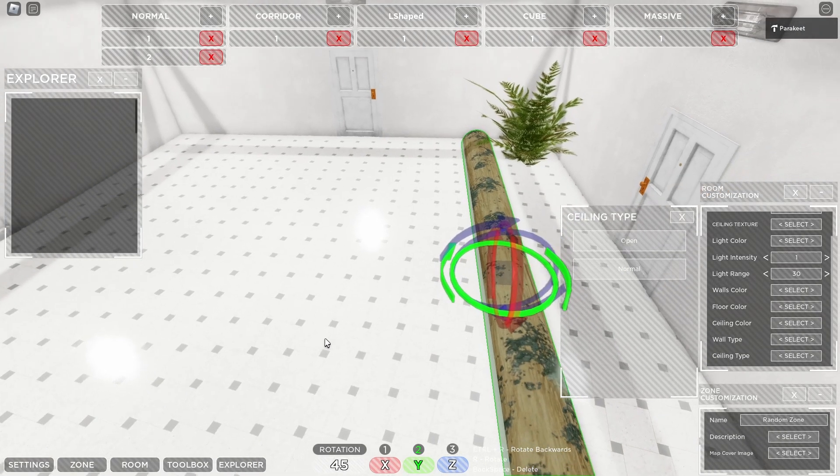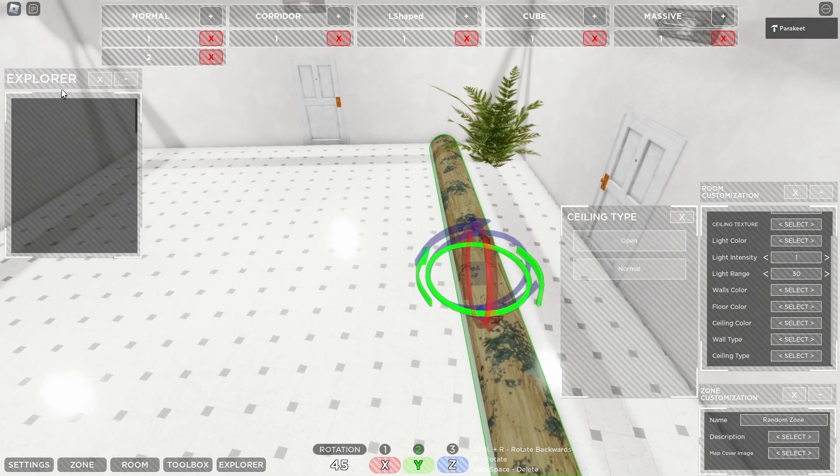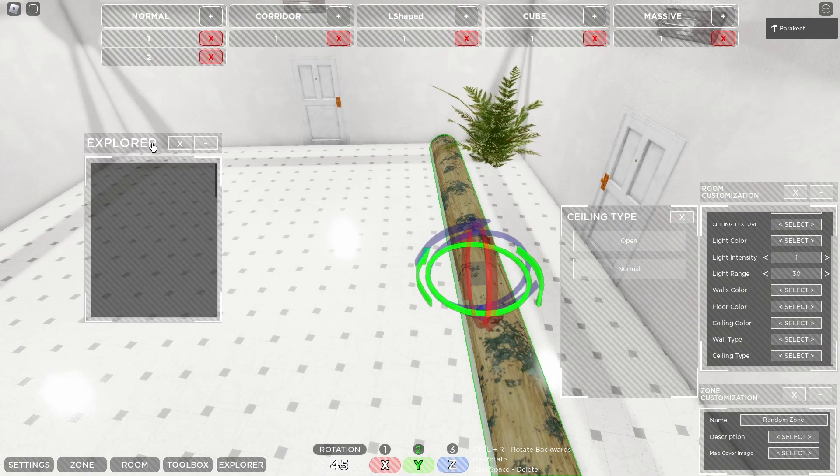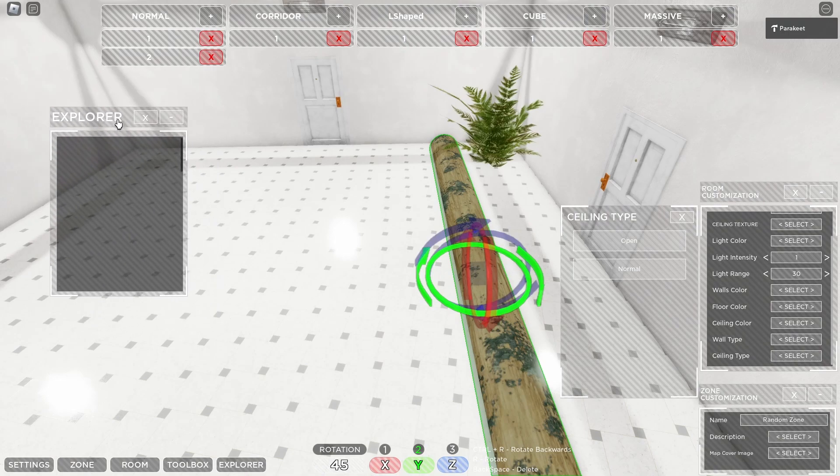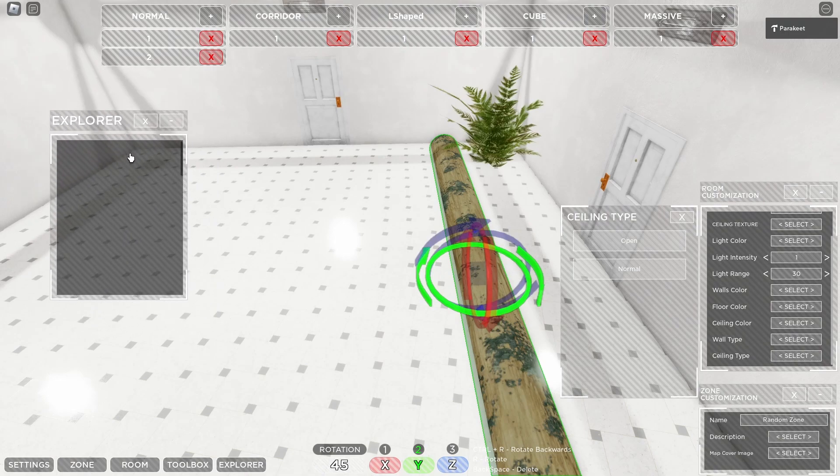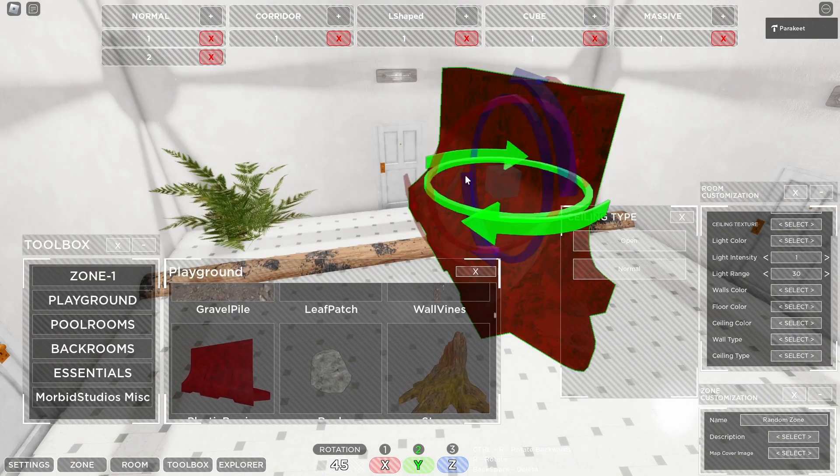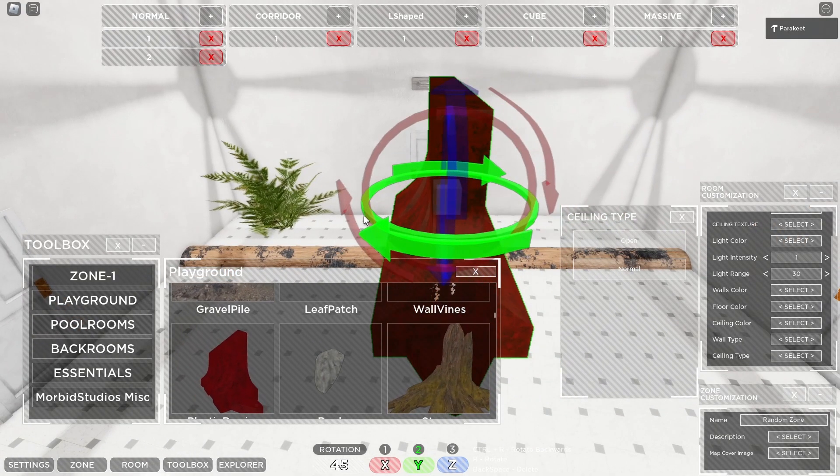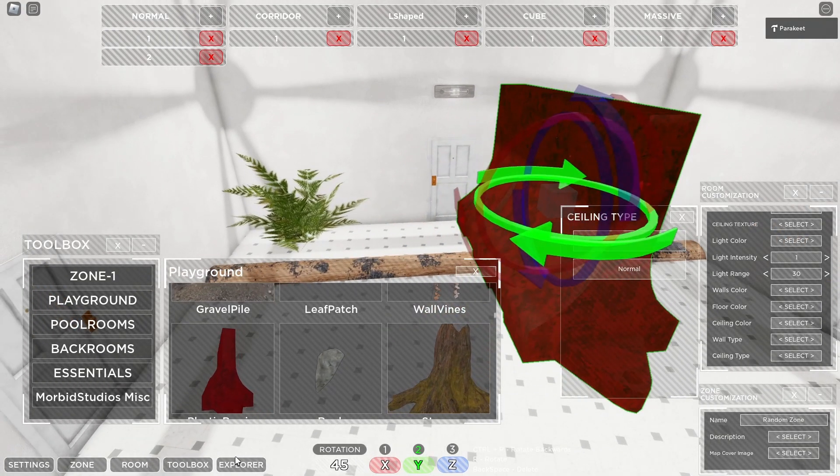Finally, we have the explorer. Oh. Morbid, it doesn't work. God dang it. Alright, so Morbid has fixed the issue. So no need to worry about that any longer.